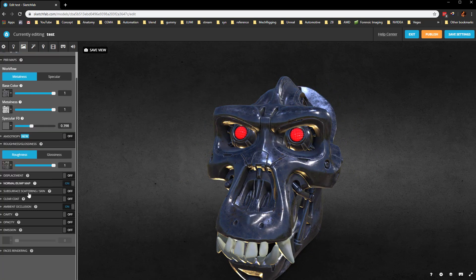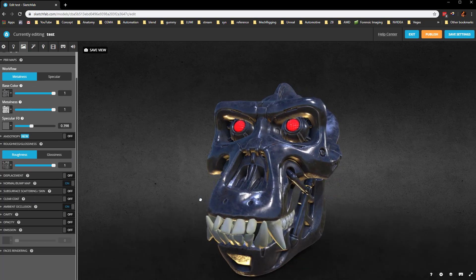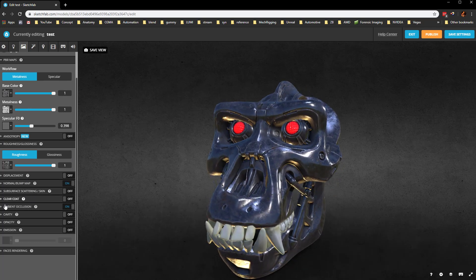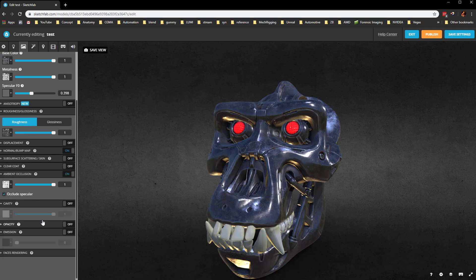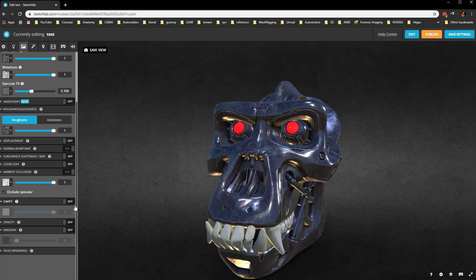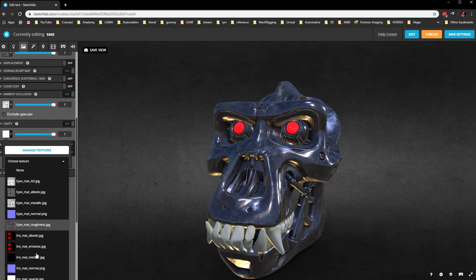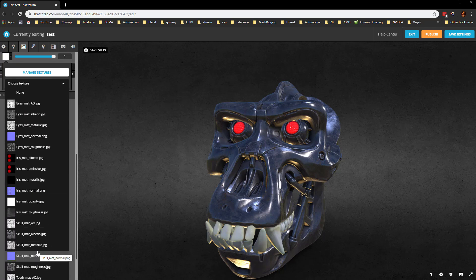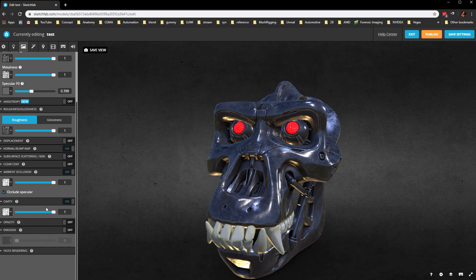If you have displacement, you can load that up. Subsurface scattering we're not using, but we can turn that on for the teeth. Ambient occlusion is turned on and we can also have it occlude the specular, so we'll turn that on. Cavity, we don't really have a cavity map. We could bake one out or we can try to load in the skull AO into that cavity. That'll darken up some of those areas way deep in there. If you have an opacity map, this is where you can turn that on and plug that in.